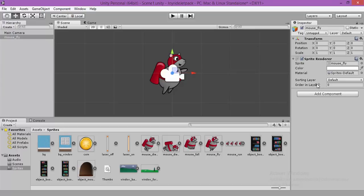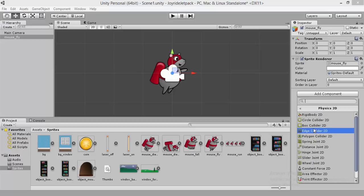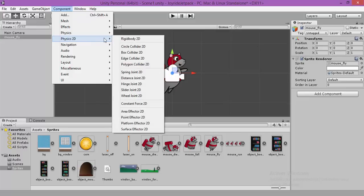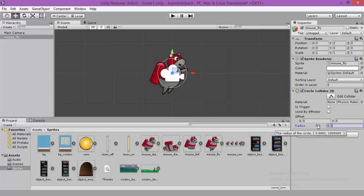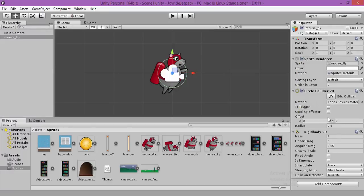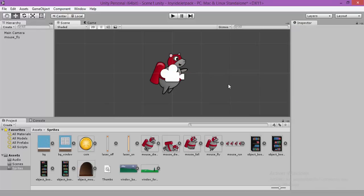We are going to add a circle collider, component, physics 2D, circle collider. Or you can add it from here. Component, physics 2D, circle collider. It's the same. Set the radius to 0.5. And add component, physics 2D, rigid body 2D. Make sure that the fixed angle is enabled.